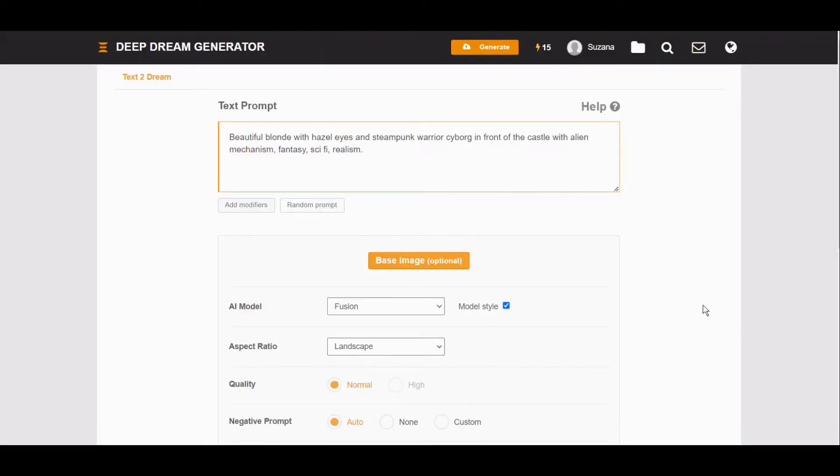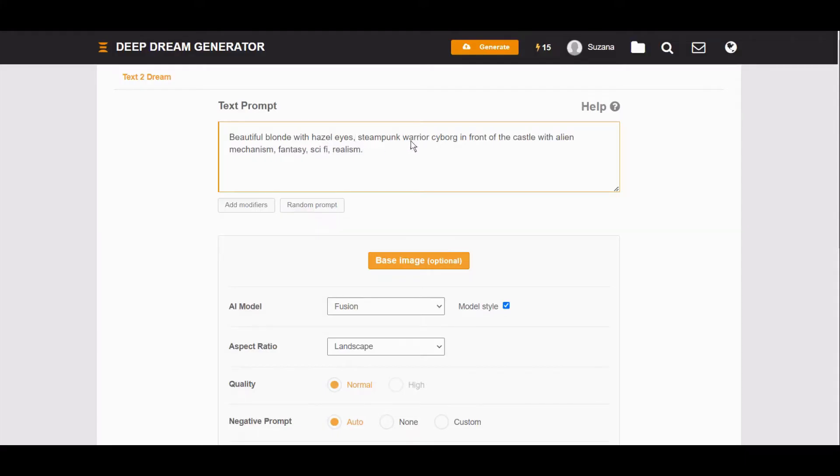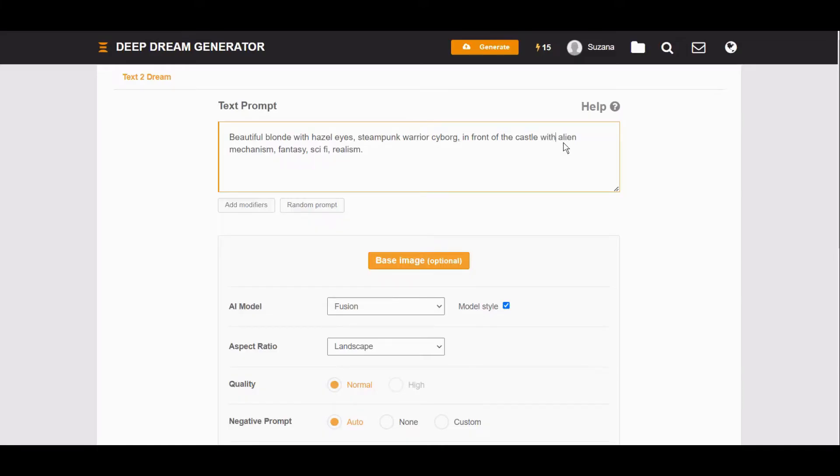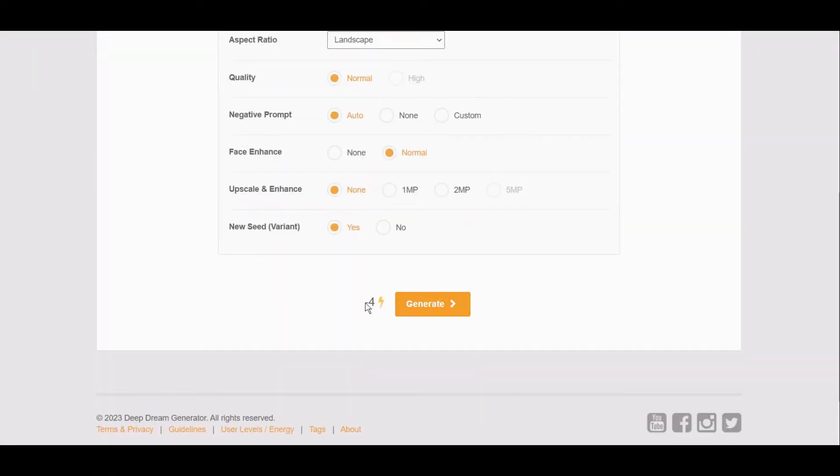Let's make some changes here and let's remove this. We say beautiful blonde with hazel eyes, steampunk warrior cyborg, in front of the castle with alien mechanism, fantasy.